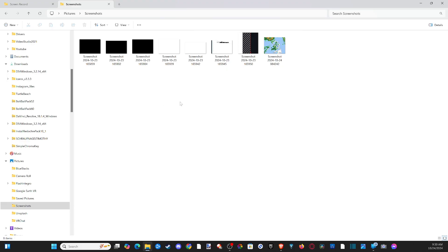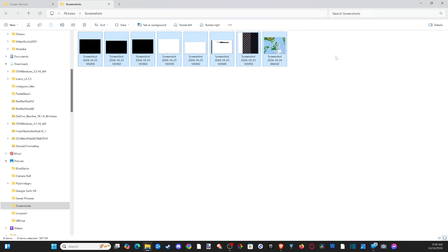If you want to select everything in File Explorer, the shortcut is CTRL plus A, and this will highlight everything in here.